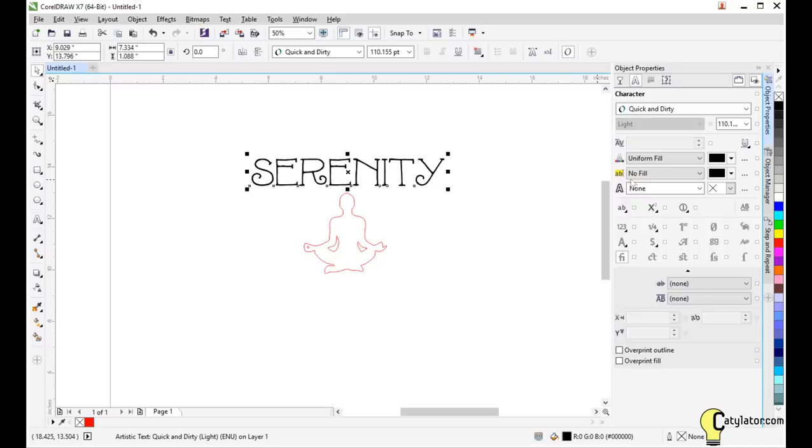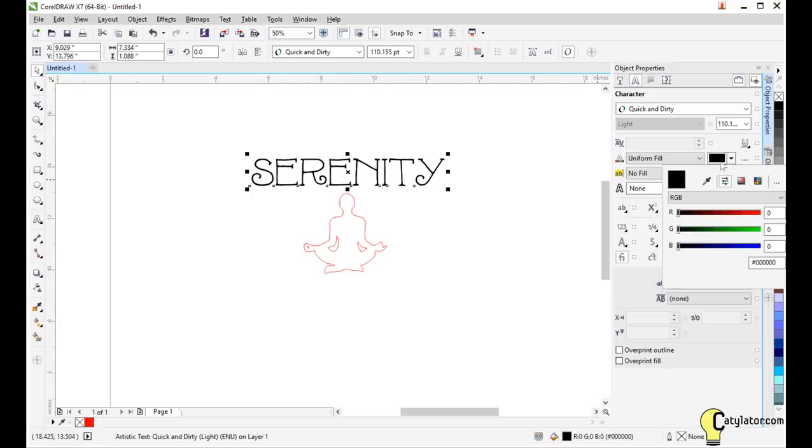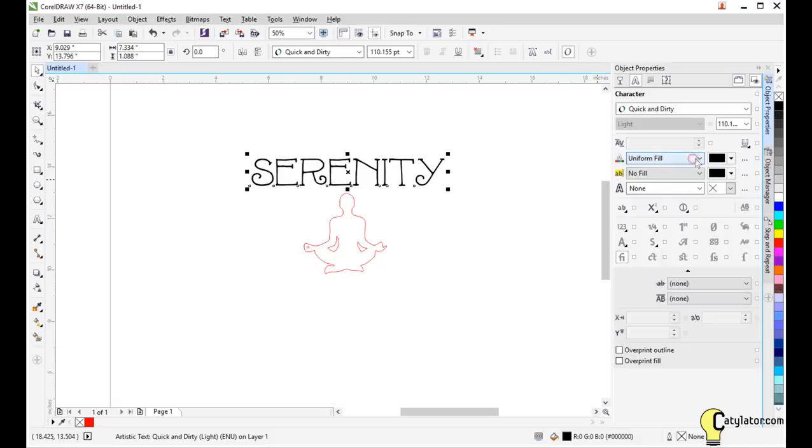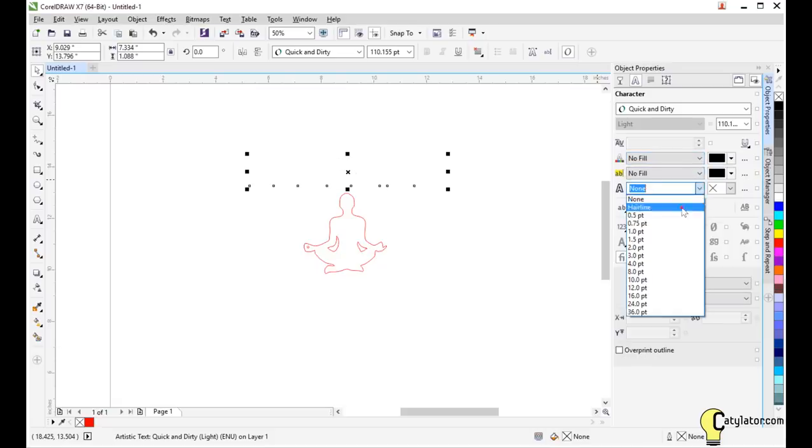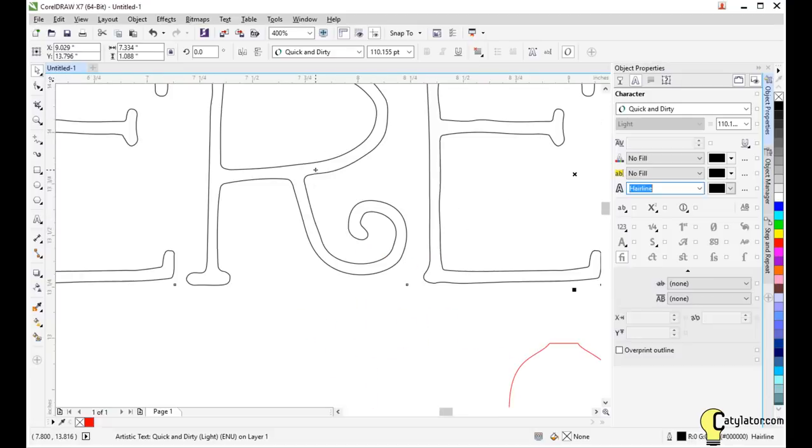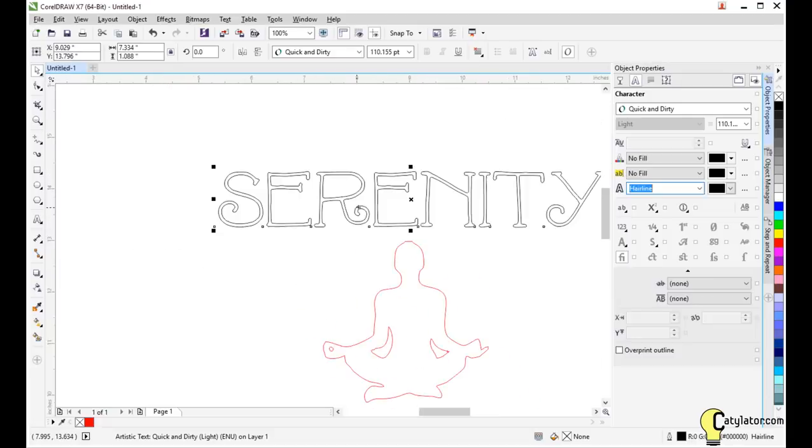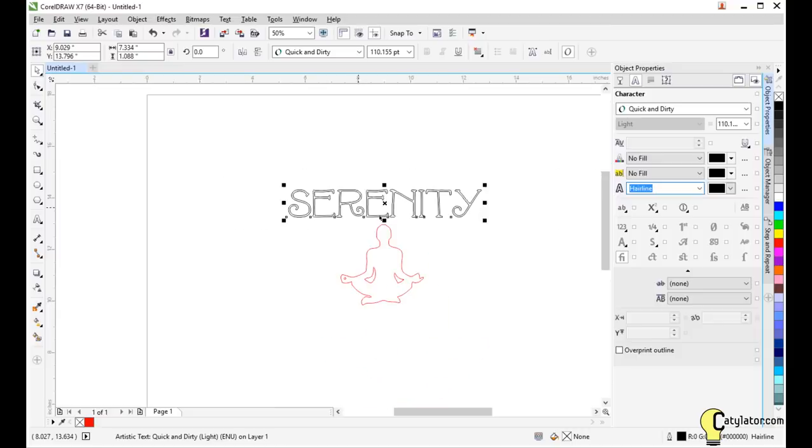Now this particular font I've chosen here is very thin. I can come over to the object properties. I can turn off fill and turn on outlining and I can see I get this outline of the text, which could be laser cut or a vinyl cut depending on what you want to do, but you might decide that this is a little too thin.